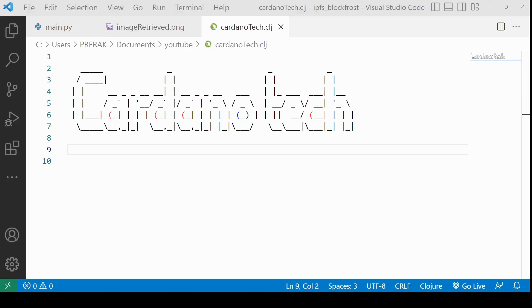Hi guys, welcome to Cardano Tech. In this video, we are going to see how we can use the BlockFrost API service on Cardano to pin our files to the IPFS system.